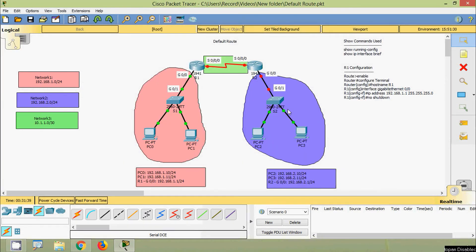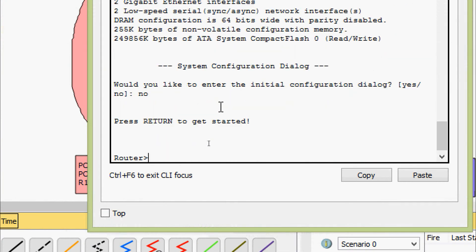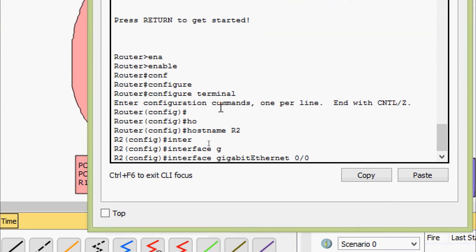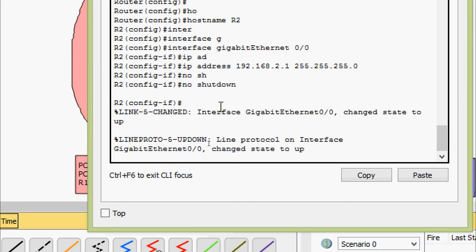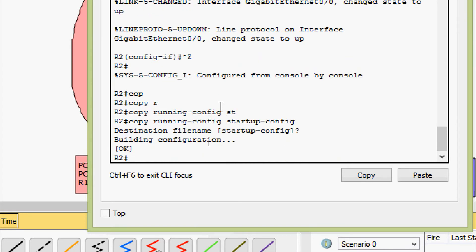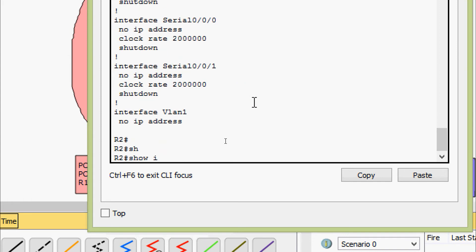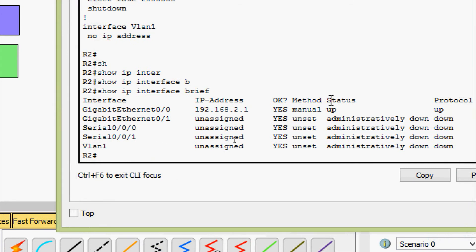Now we will assign the IP address for interface G0/0 on router R2. CLI — enable, configure terminal — hostname R2. We will go to interface G0/0 and set the IP address 192.168.2.1 with subnet mask 255.255.255.0, and give the no shutdown command. Copy running-config startup-config. We verify with show running-config — we can see the IP address and subnet mask for G0/0. Also show ip interface brief — status and protocol both are up.